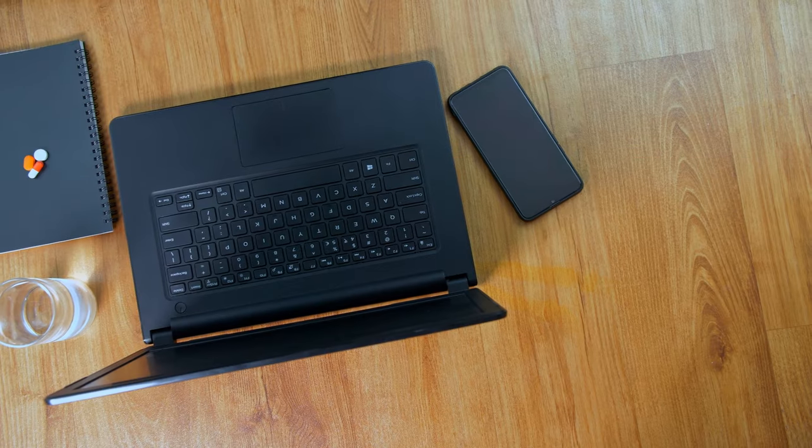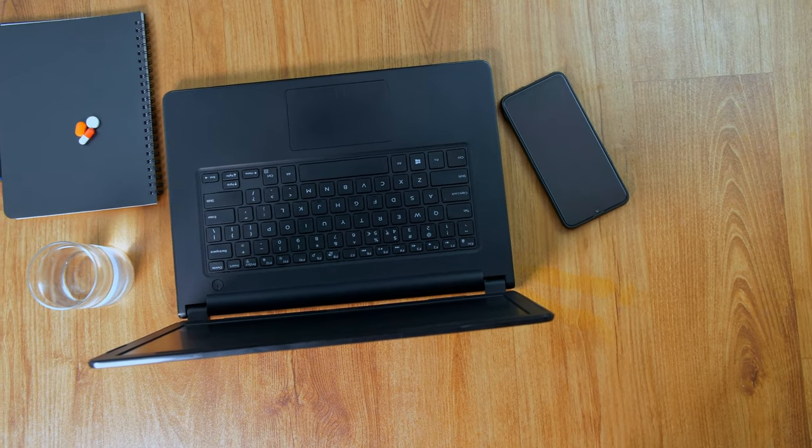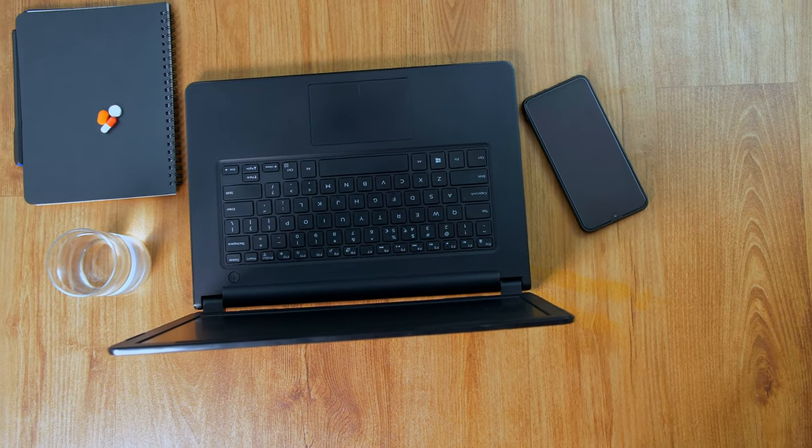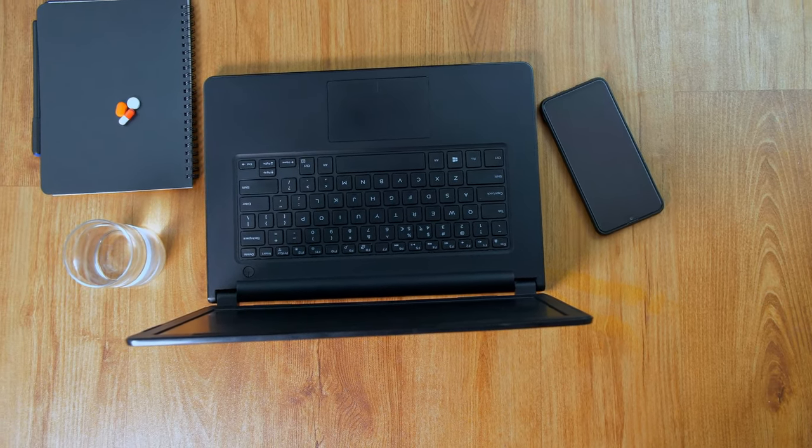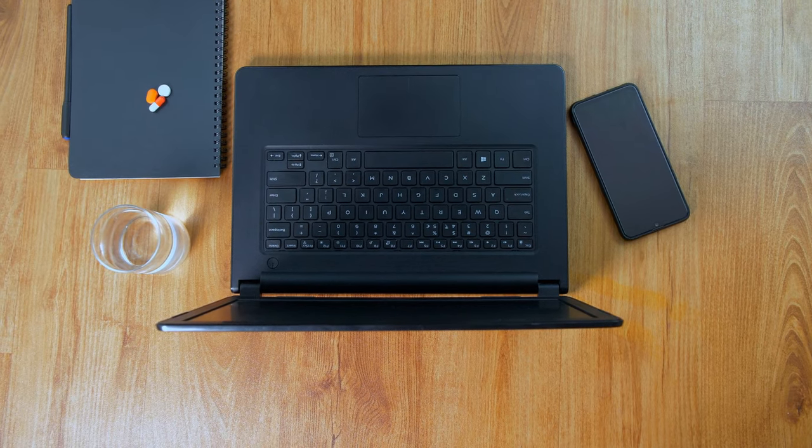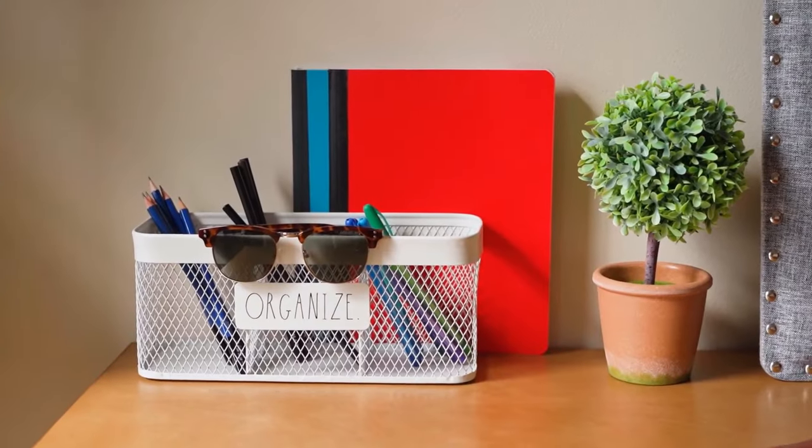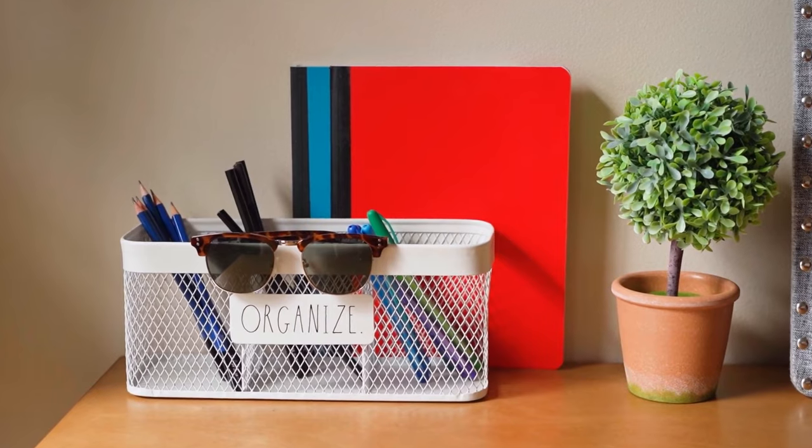Whether you're working from home or in an office, a well-organized desk can significantly boost your productivity and peace of mind. Let's get started.